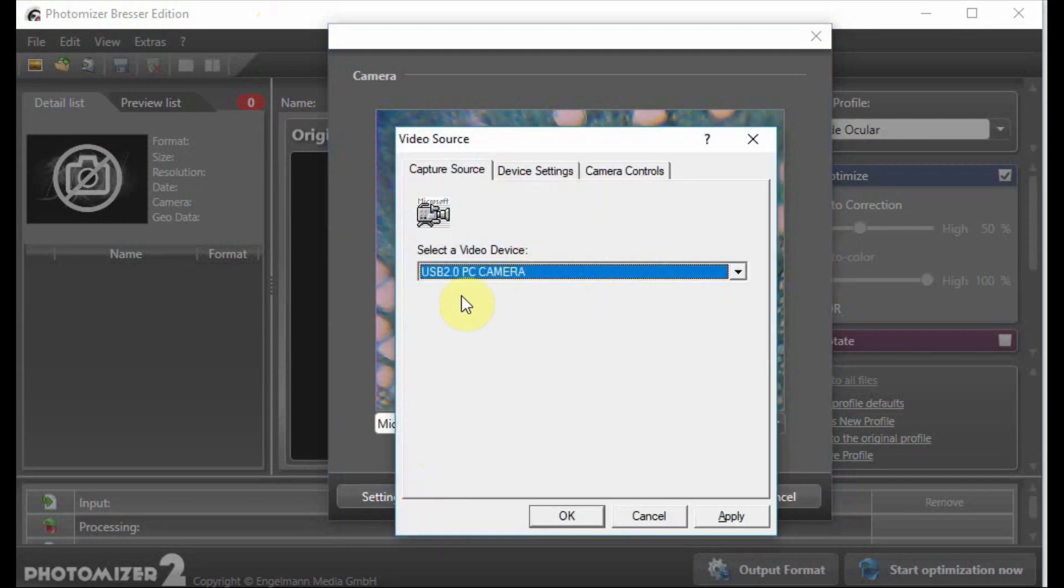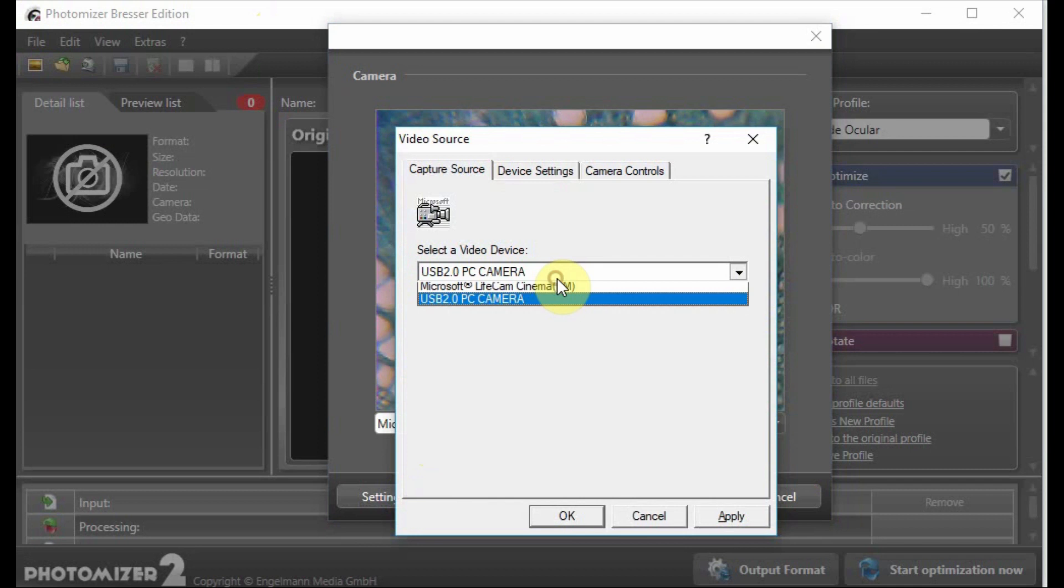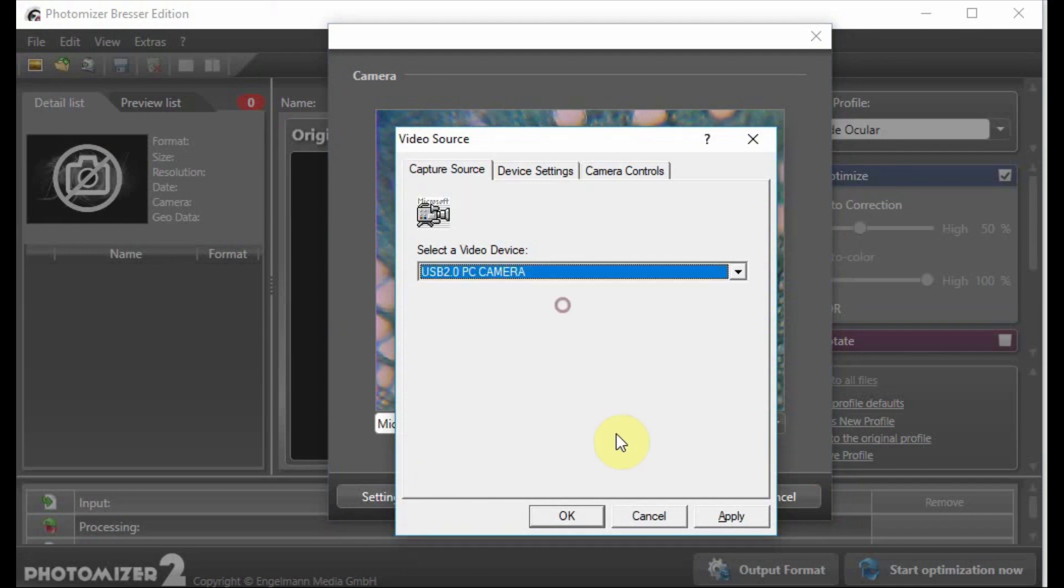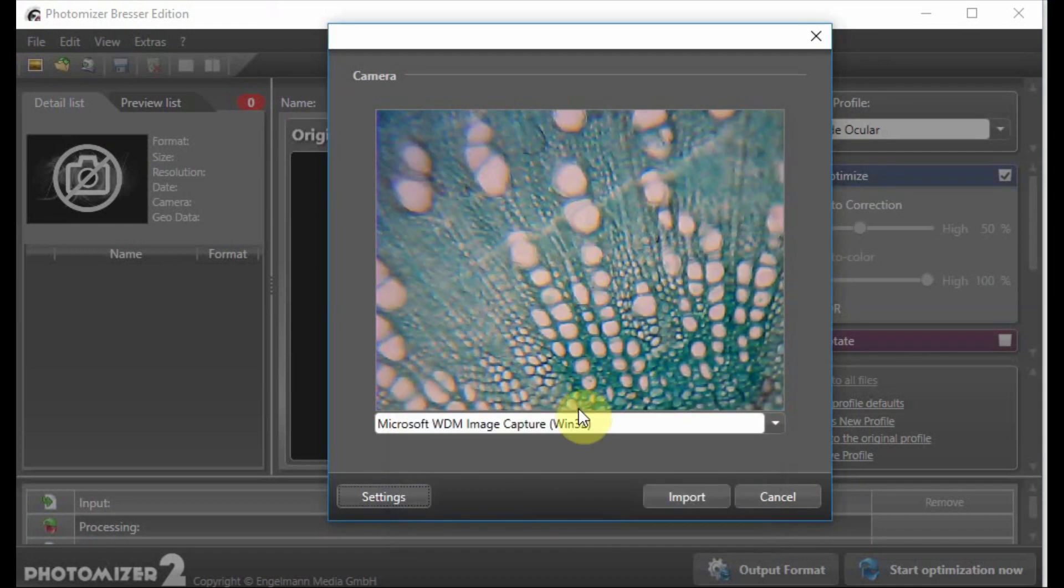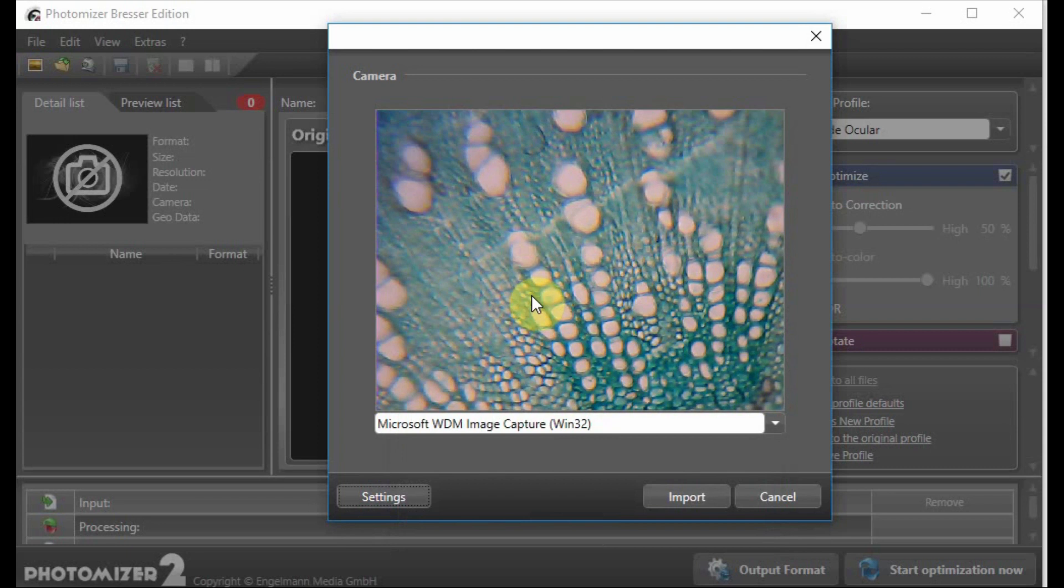It's called USB2 PC camera. Once you install the driver, you will be able to see this camera. After that, you hit OK and then you will be able to see through the microscope.